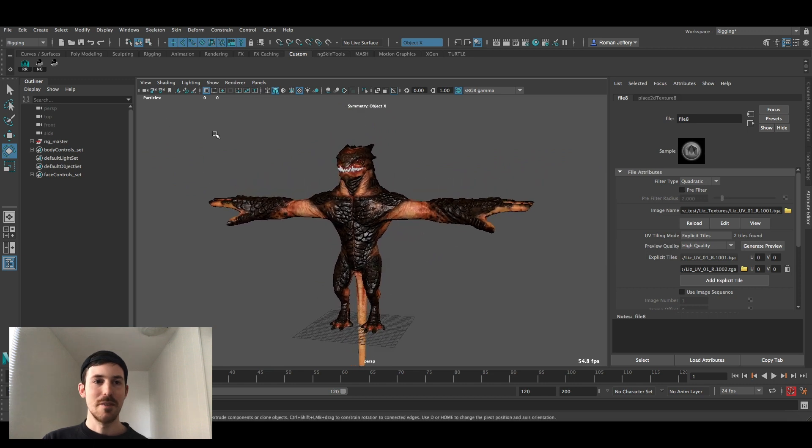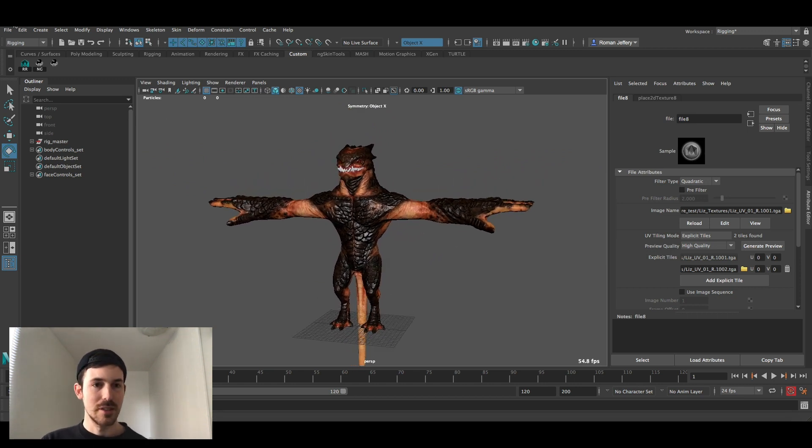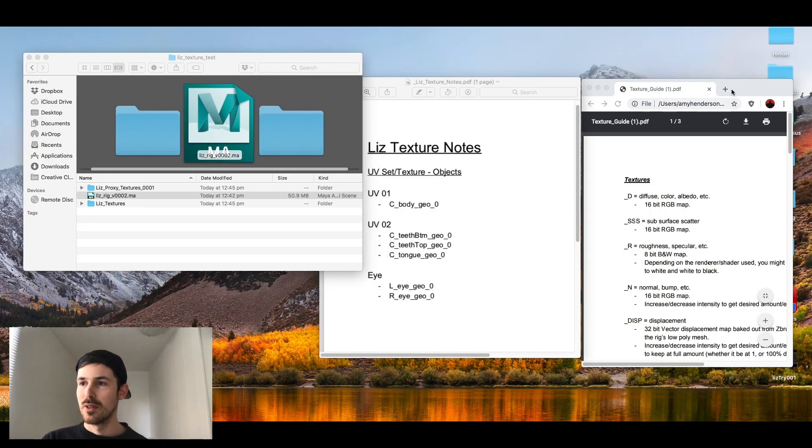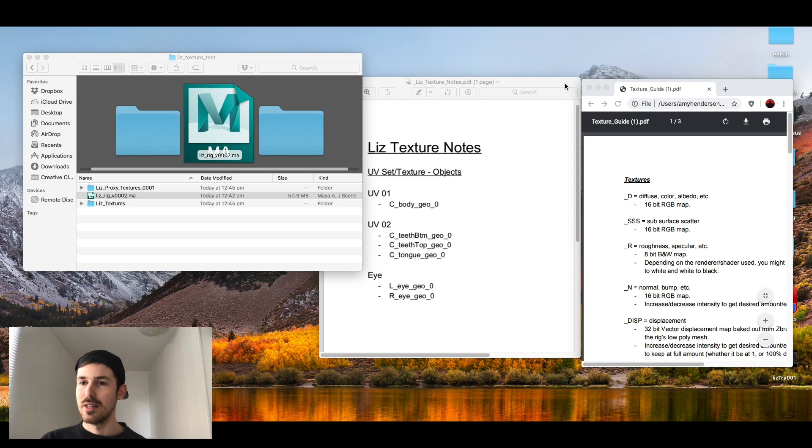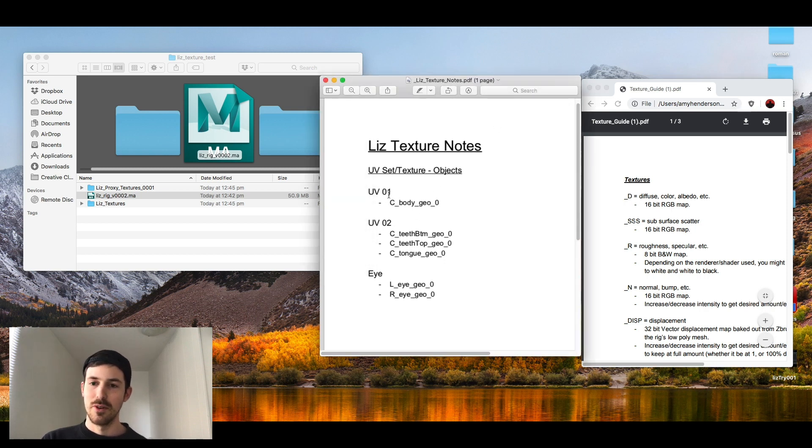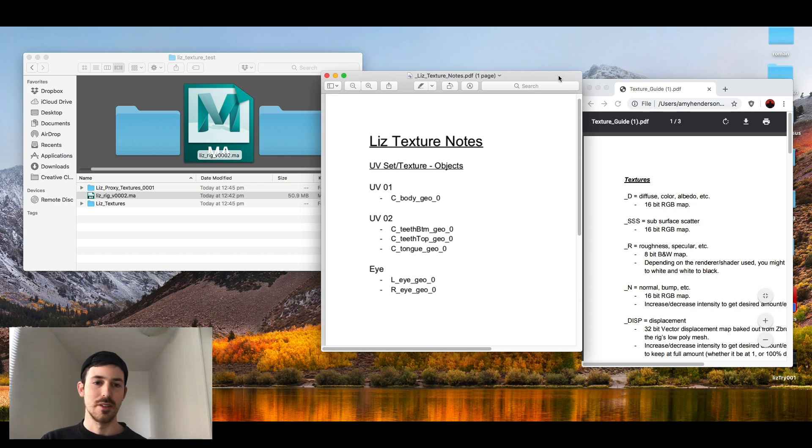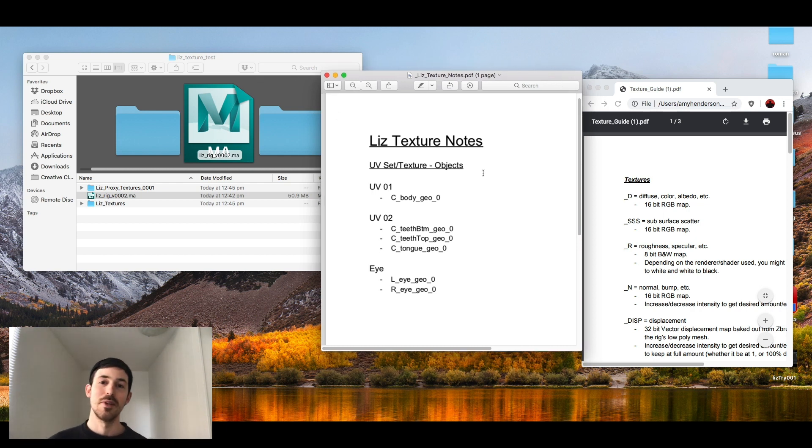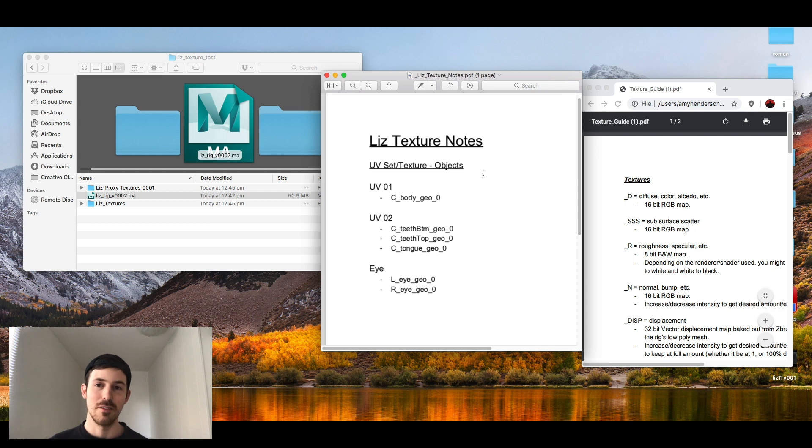If you're unsure of what the abbreviations mean for the different textures you can download the texture guide which comes with every rig. Liz has his own specific guides for each separate UV and what piece of geo it's associated with. So if you have any questions on top of that let me know. I think that should cover most things.